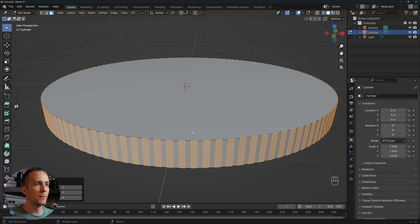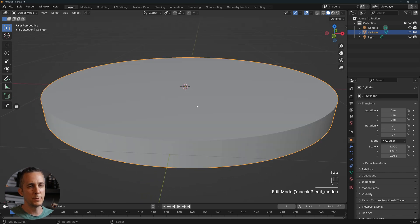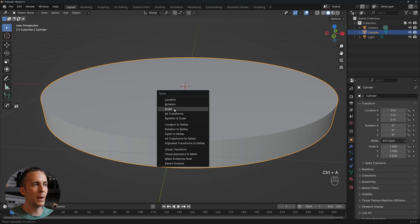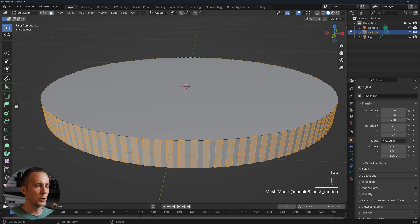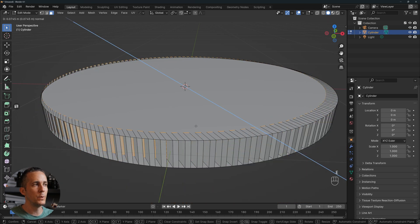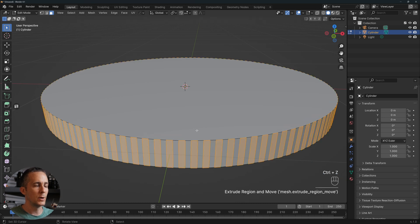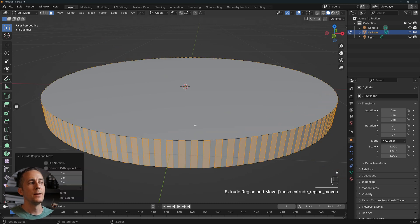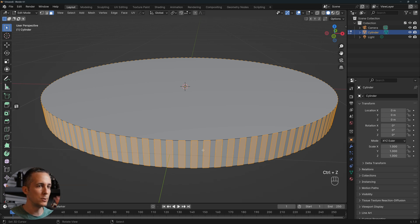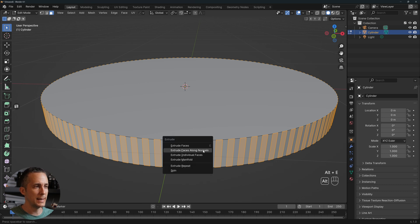With every other face selected, go back to Object mode by pressing Tab, then Ctrl+A to apply the scale. Go back to Face mode. If you just press E to extrude, it goes crazy — so undo that with Ctrl+Z, because extra polygons are already created on escape.